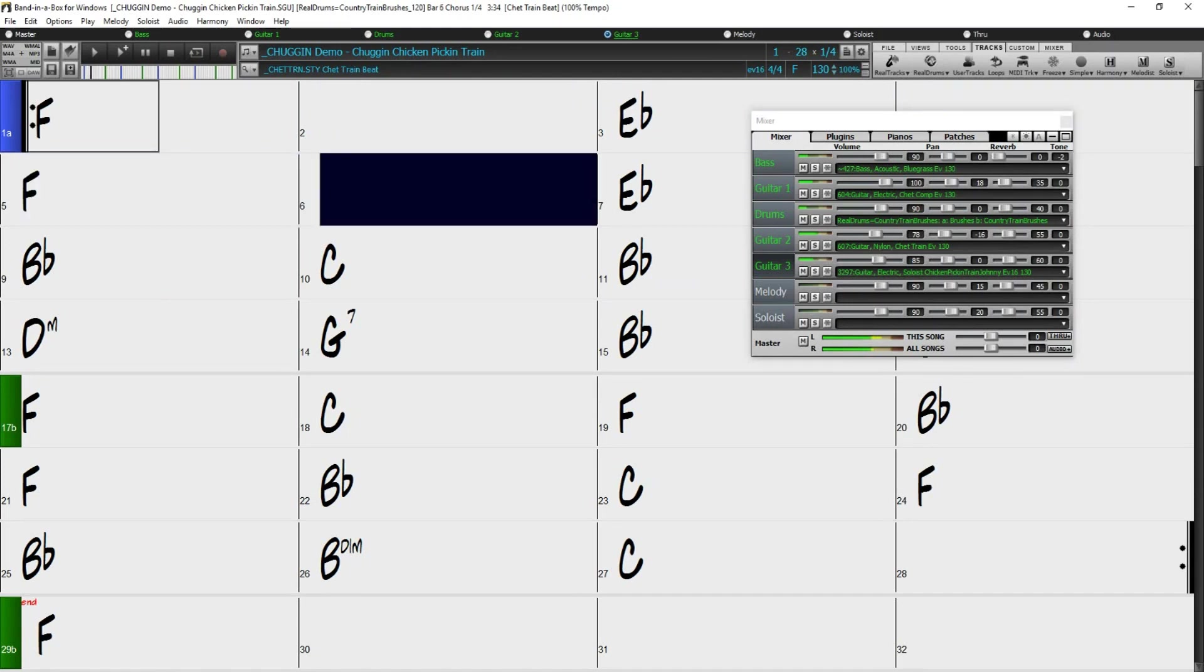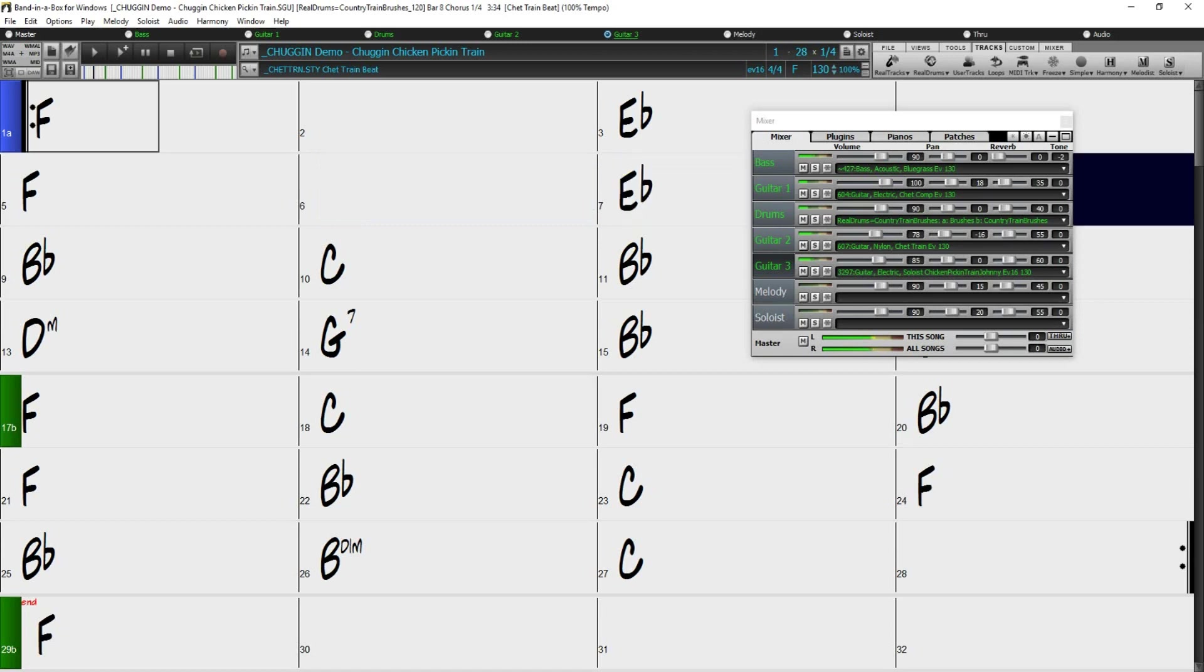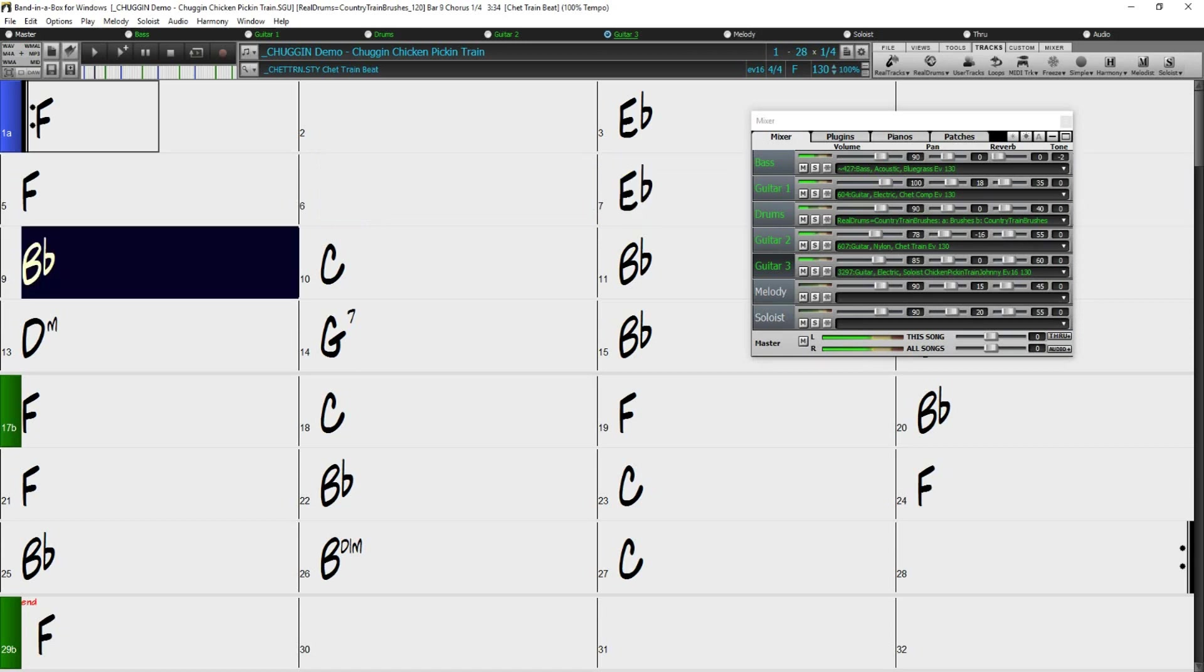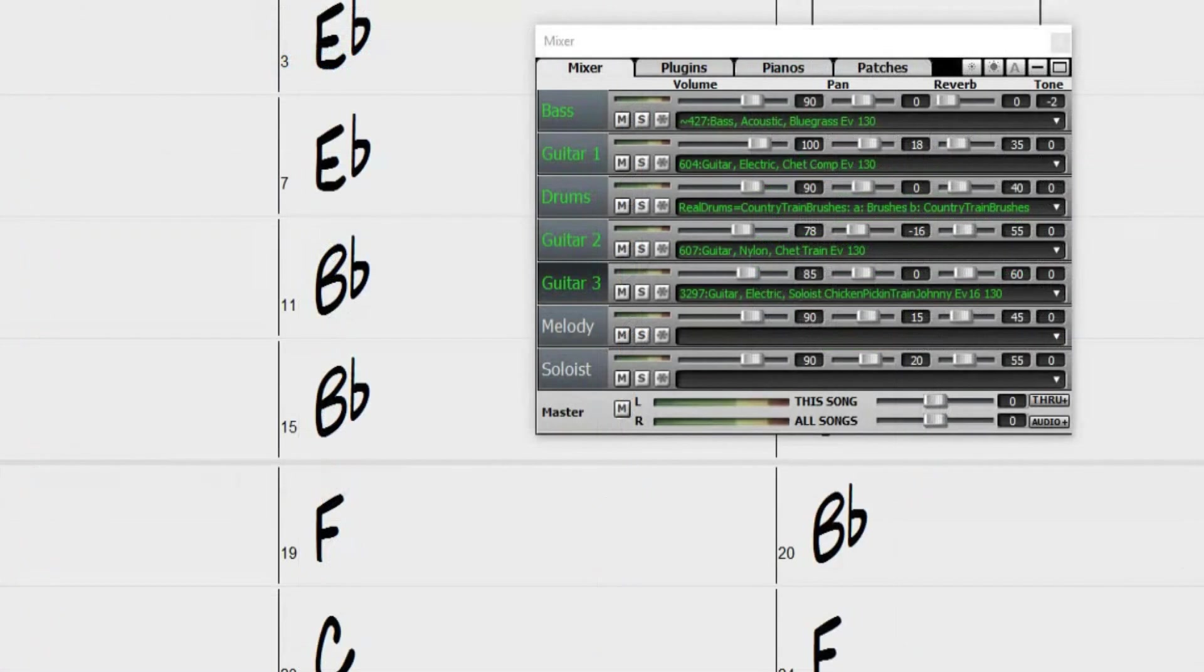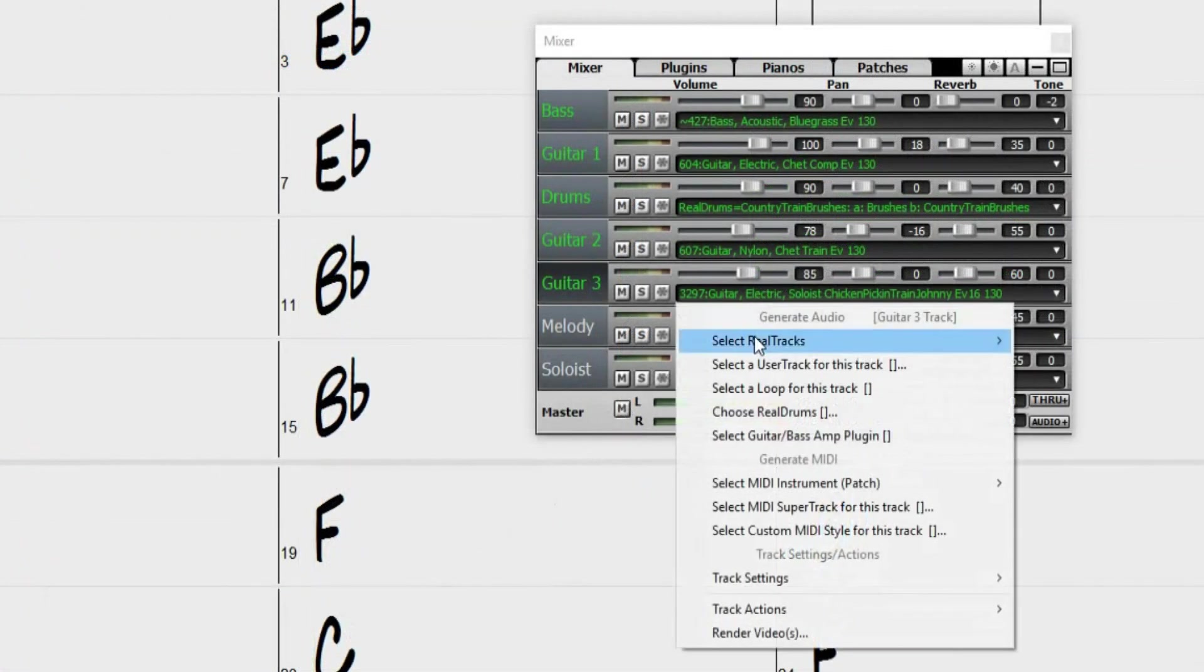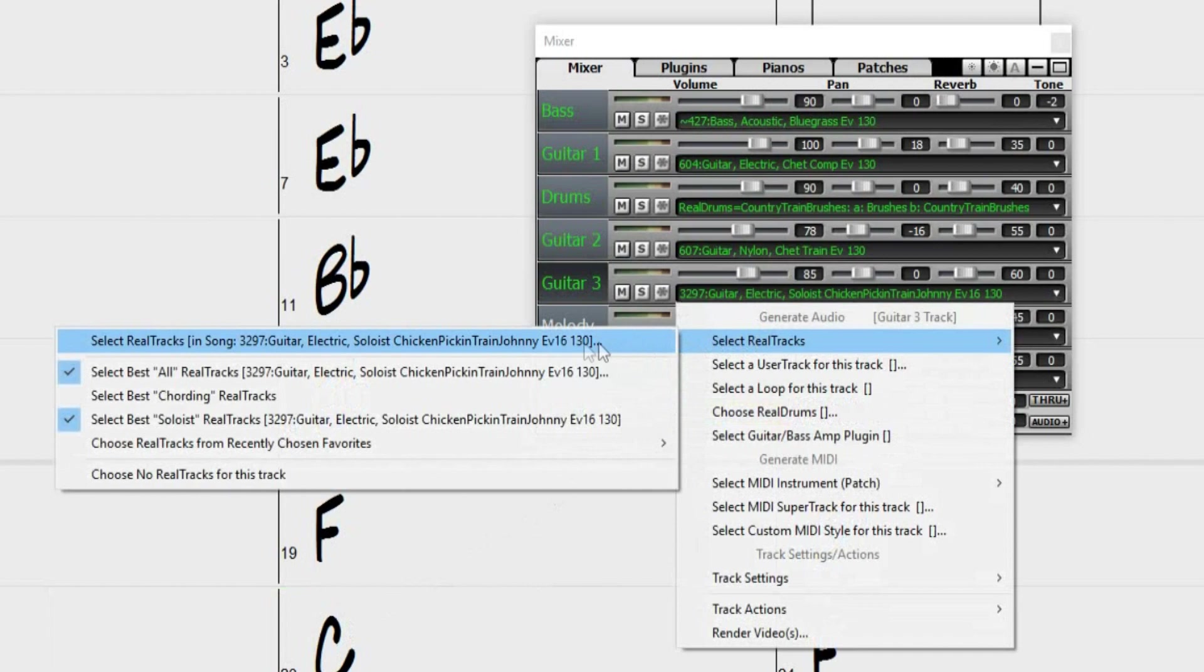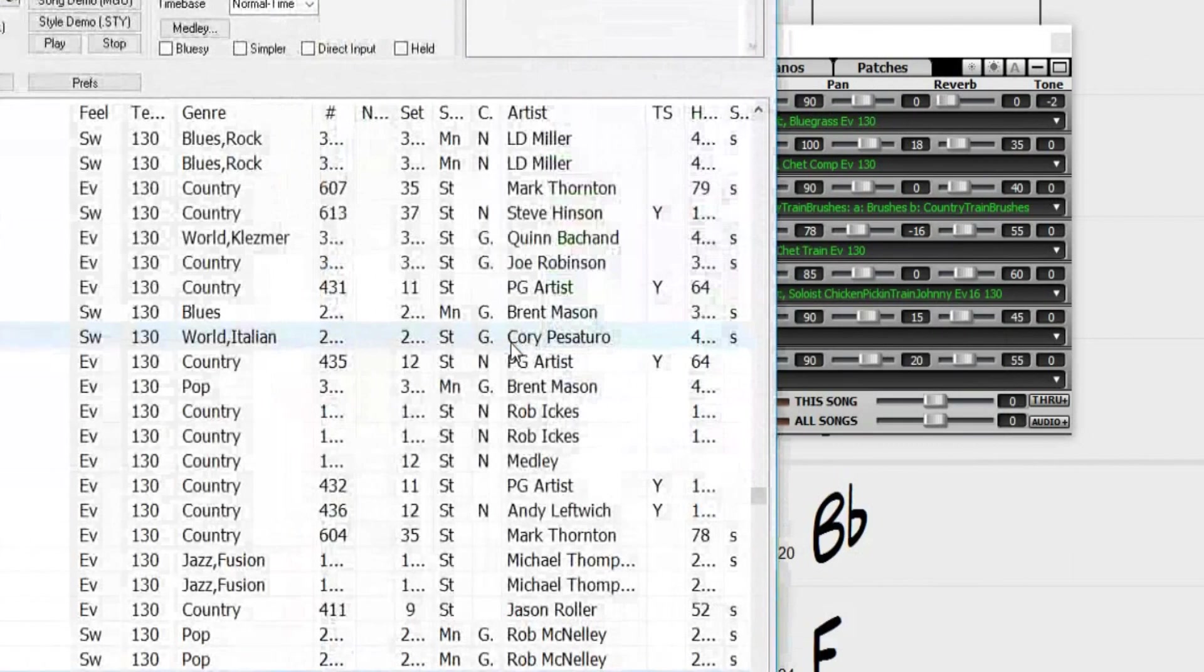For example, I now have the demo song for our chuggin' style loaded, that plays at 130 beats per minute. And I'll change the soloist to a different guitar soloist, that is meant for 65 beats per minute, or half the tempo.